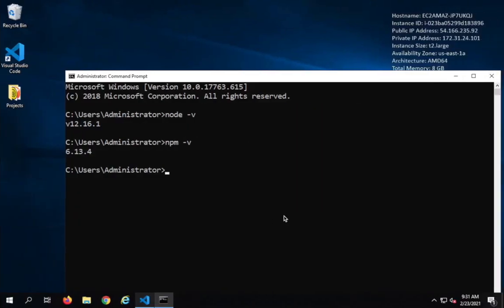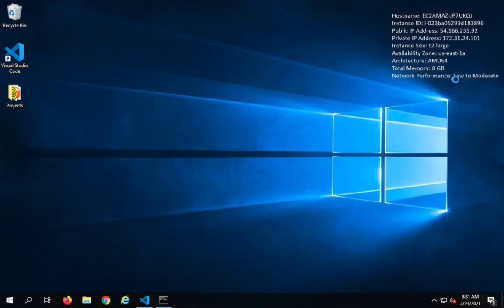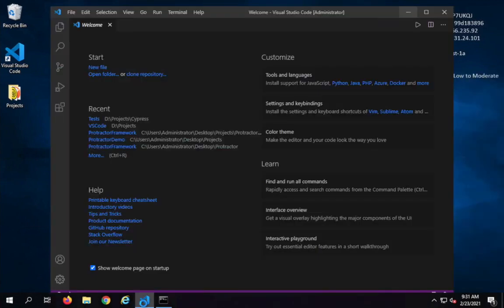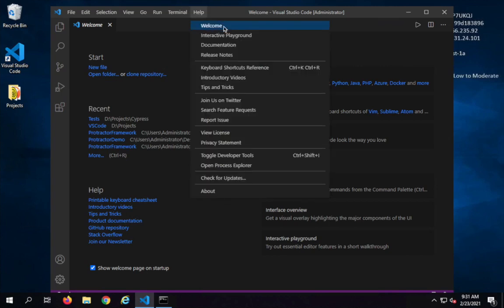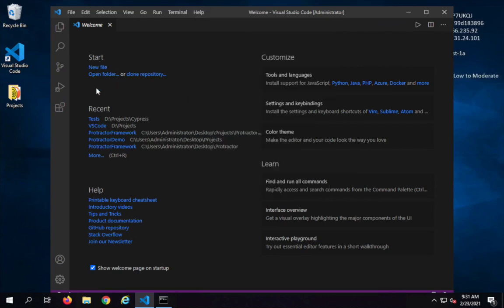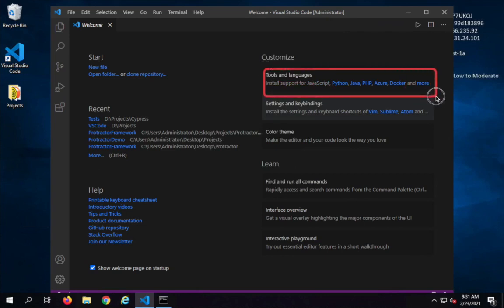I will provide the links in the description of this video. Once you have Visual Studio Code, you can open it. I'm on Windows and I'll open Visual Studio Code — all the steps I do here will be the same on Mac or Linux. Here I have opened Visual Studio Code. On the welcome screen, which you can also get from Help > Welcome, you can see documentation, shortcuts, and tools and languages.